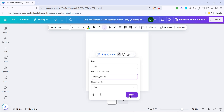This will reopen the dialog box for the link you've just inserted. Here you can change the link text to something more descriptive or meaningful. This is particularly useful if you want the text to provide context to the link's destination instead of just displaying the URL.